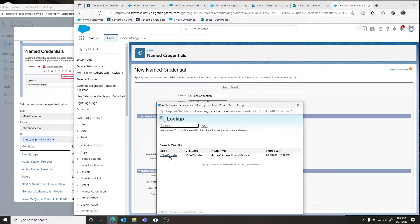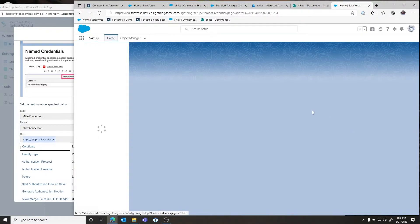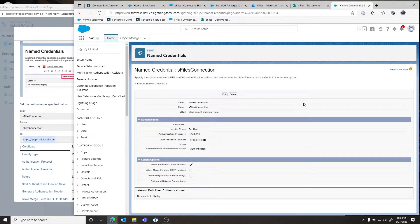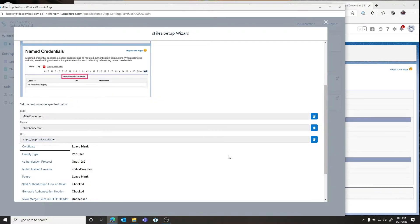Leave Certificate blank, select Per User, and select OAuth 2.0. Then select S-Files Provider — the scope will be blank and pending, and the two checkboxes are checked, which is correct. Click Save and you will probably be prompted to sign into your Microsoft 365 account. Be sure to use the credentials you log into your Office 365 account with. Once completed, you should be redirected back and you will see the status is Authenticated. You cannot proceed until this named credential has been authenticated, otherwise none of the other steps in the wizard will function properly.